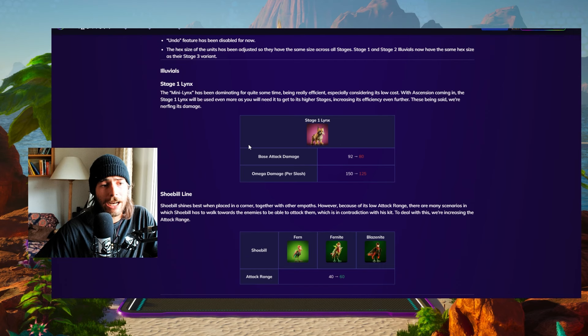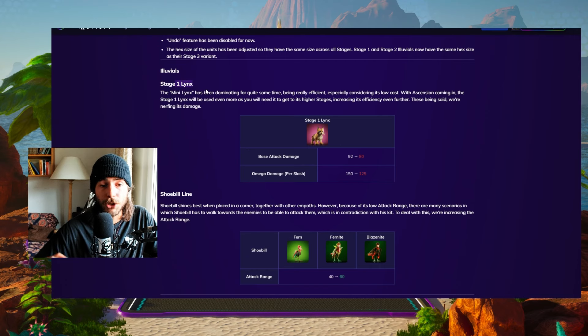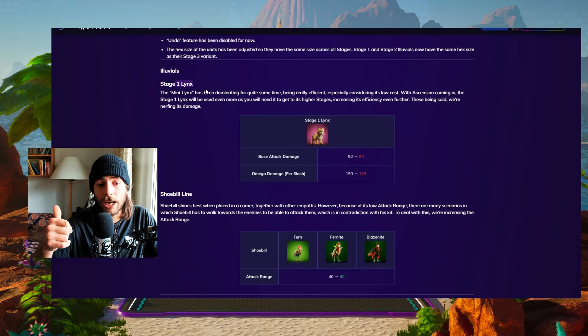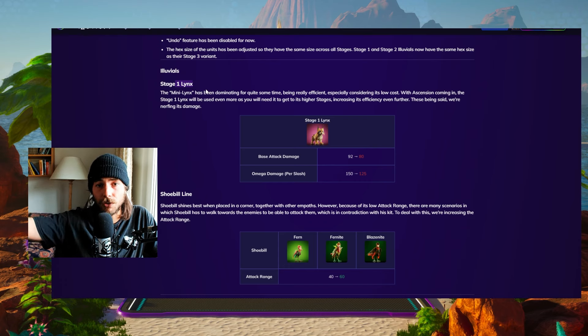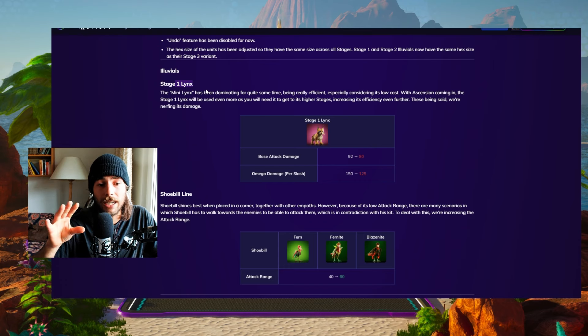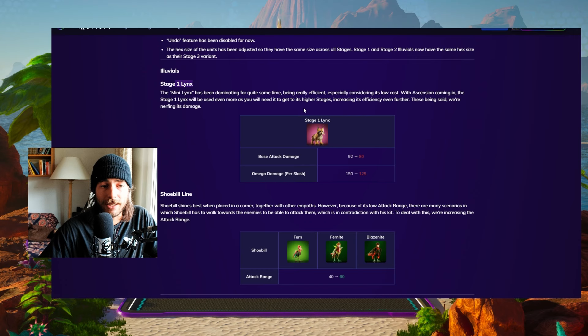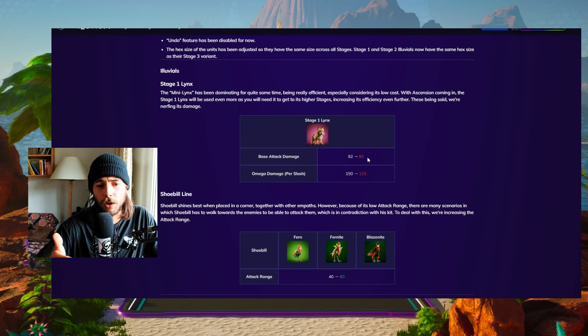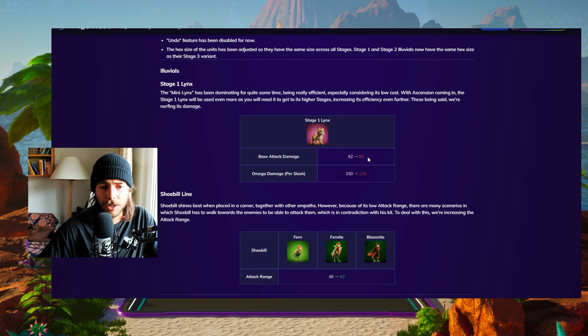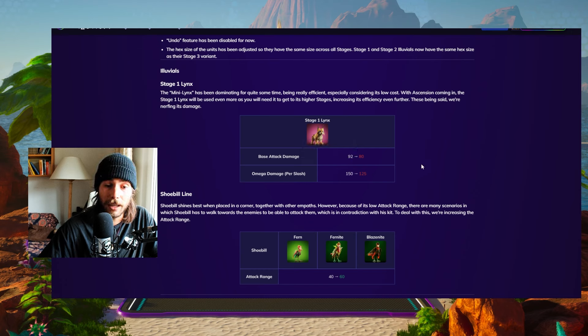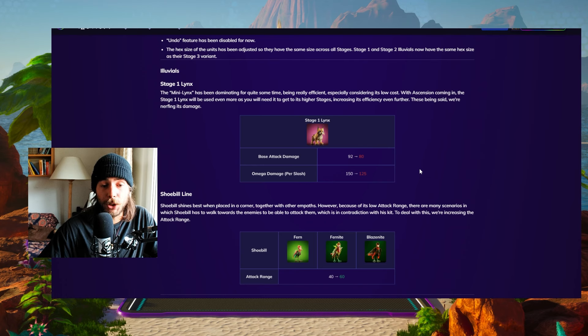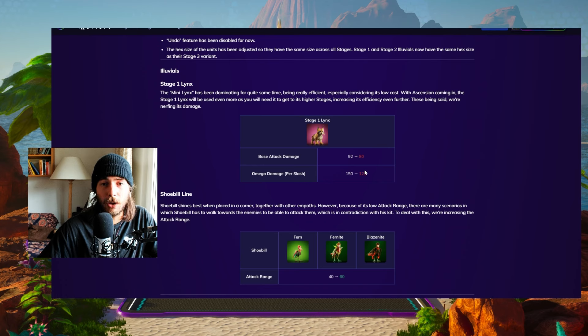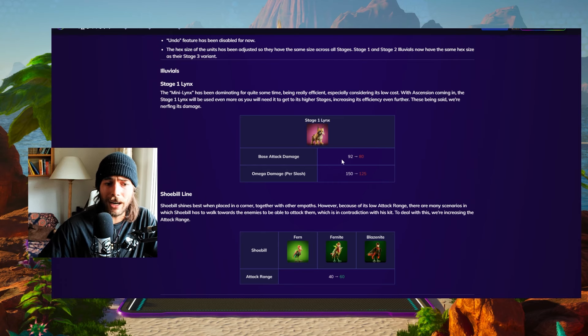So coming to the changes, stage one Links is going to be utilized a lot now because you need the stage one Links to actually transition into stage two, stage three, and so on. So we're going to see a lot of stage one Links and now they're going to nerf its damage. It's going to reduce its damage from 92 to 80, from 150 to 125. And I hope they also fix the bug where it does pure damage on auto attacks, because I think it's only supposed to do pure damage on its ability.